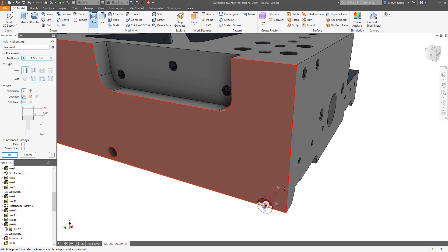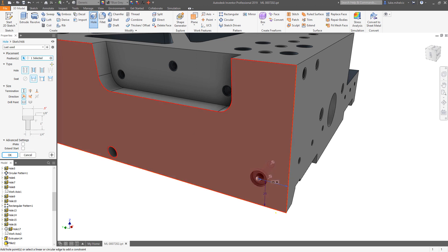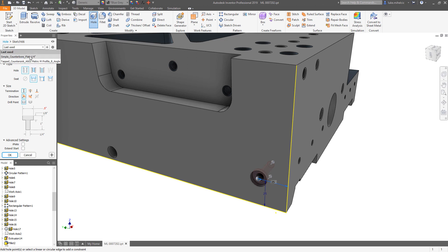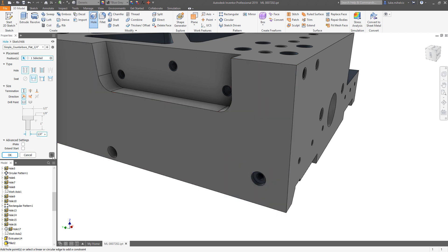0.25, 0.25, and we'll do this one as well. I can come in here, choose that particular preset. If I hit the plus sign rather than okay, it keeps you in the hole command so I can issue that one.